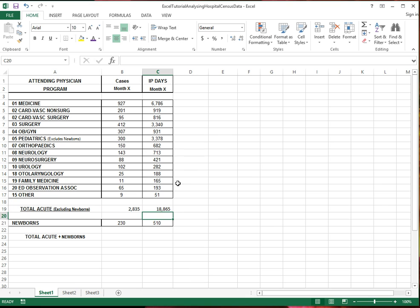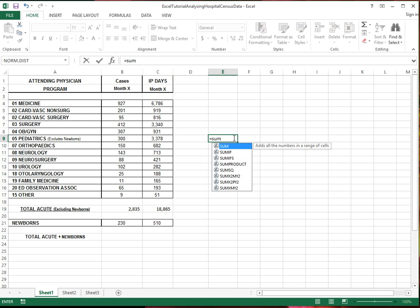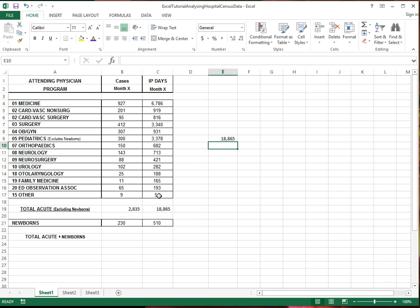And actually, I don't have to be right under, right in this cell to calculate the sum. I could be anywhere. For example, I could do it here, sum, and select what I want to add up. So it ends up being the same number.